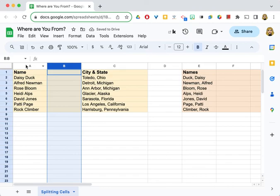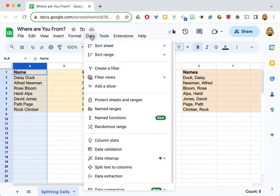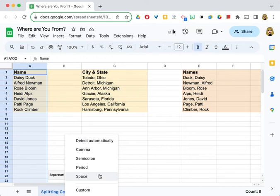The next thing I'm going to do is select the column, go to the data menu, and select split text to columns. Now, there's a default where it will try to detect automatically what the separator is—is it a comma, a period, a semicolon, what is it?